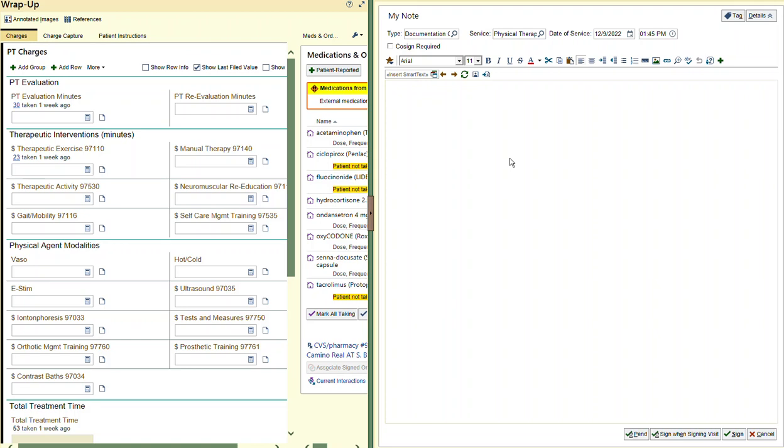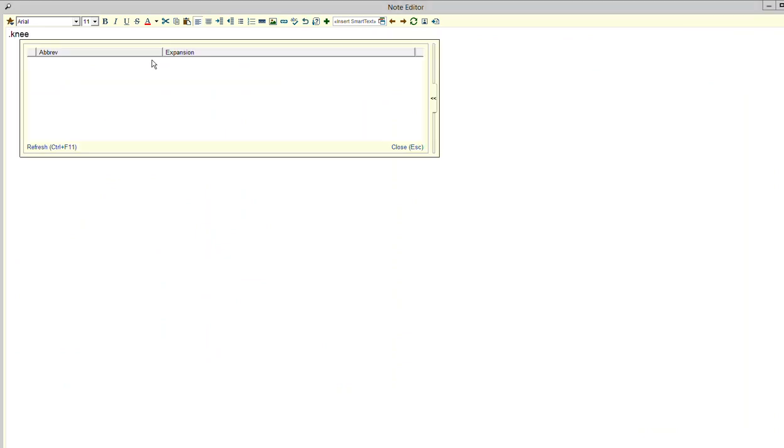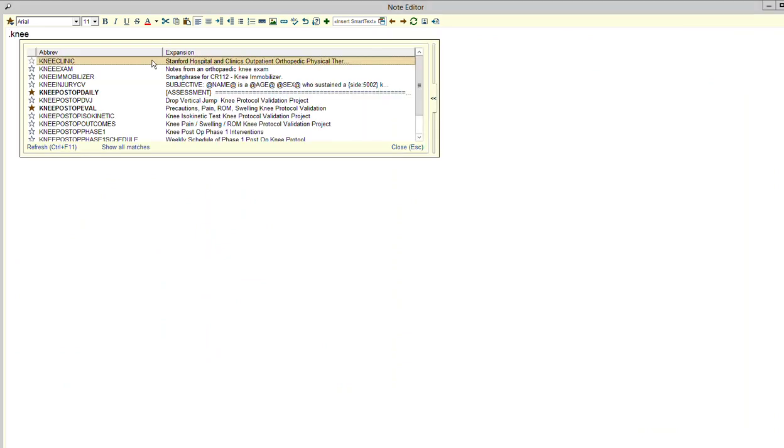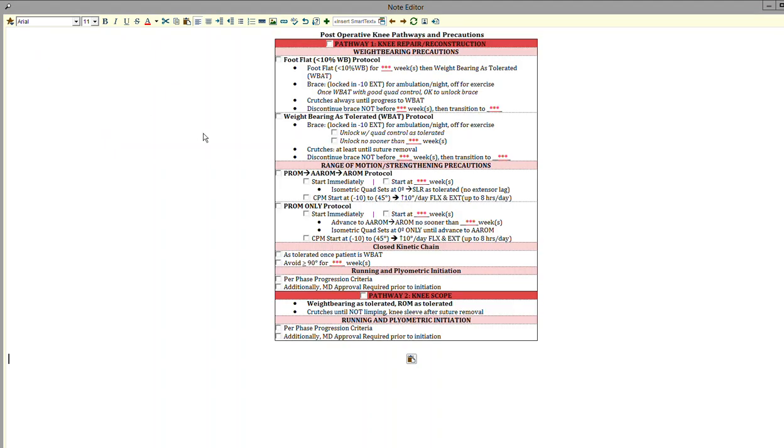In this video, I'll show you how to populate additional smart phrases that weren't shown in the eval or daily note. The nomenclature is the same: dot knee post-op shows all the different options. For example, if you just want the precautions, click on the precautions smart list and it will only return that.